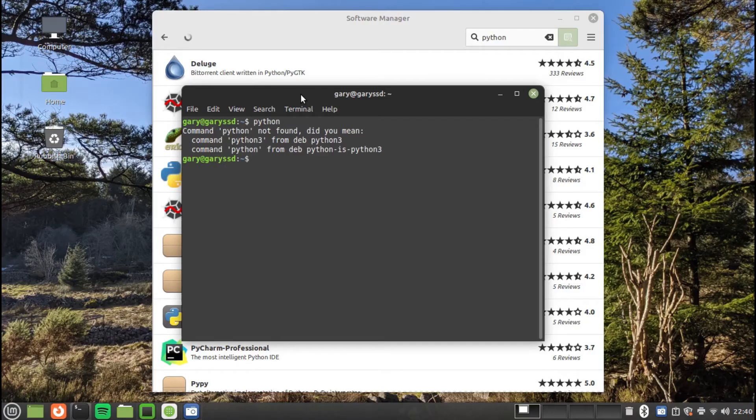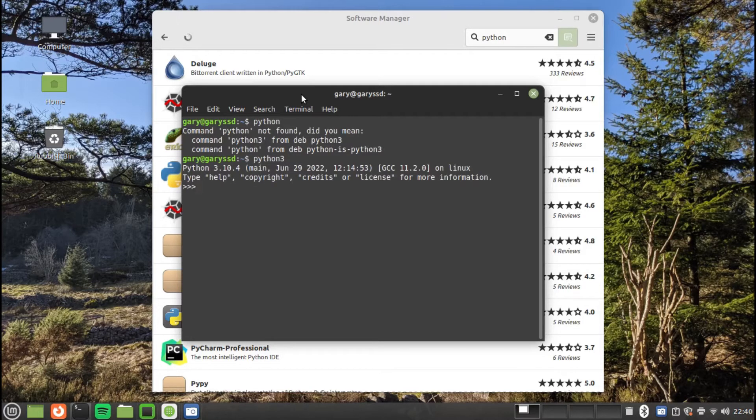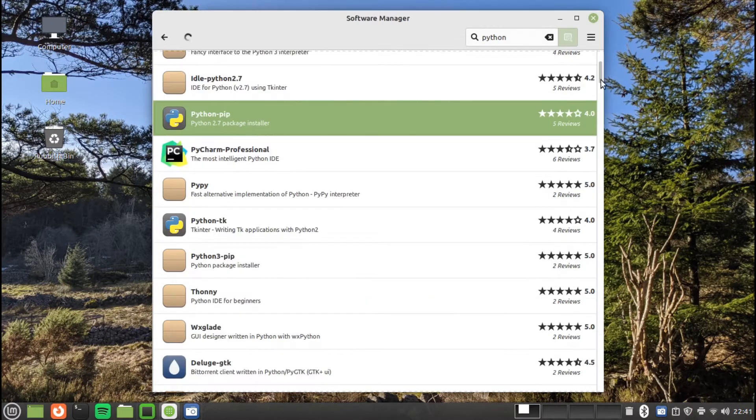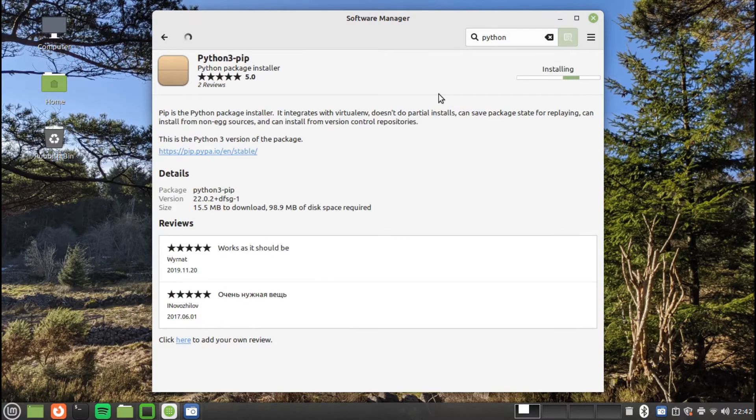Linux Mint has Python 3 pre-installed. However, if you want to install Python packages using PIP, then you will need to install PIP from the Software Manager.